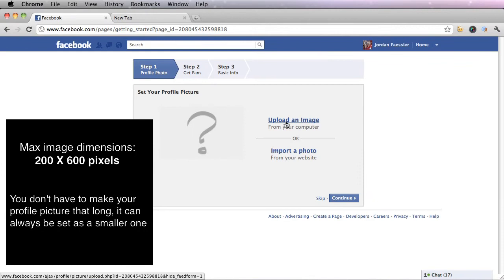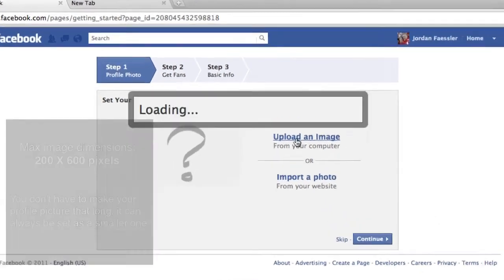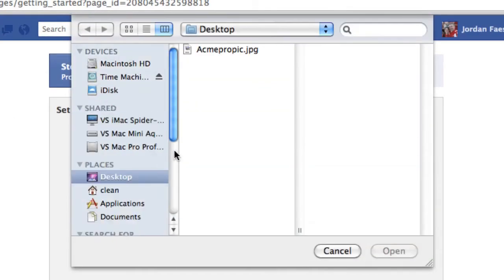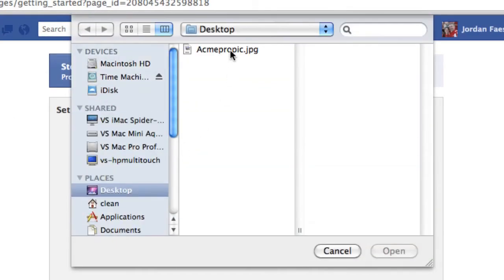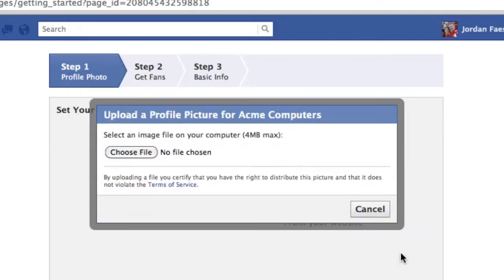The image dimensions are 200 pixels wide by a max of 600 pixels tall so that is what I'm going to choose right now. I'm going to put in the max picture from my desktop. I already created this in Photoshop so it's ready to use.